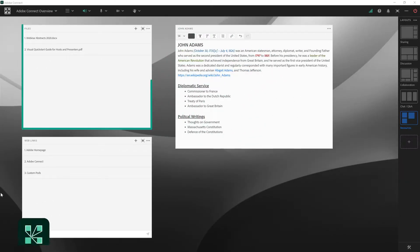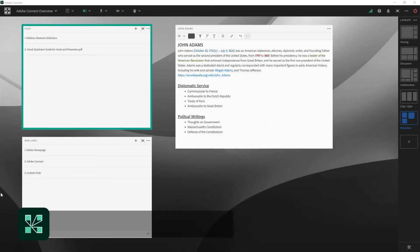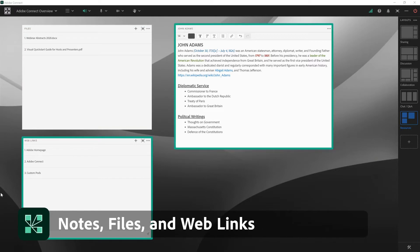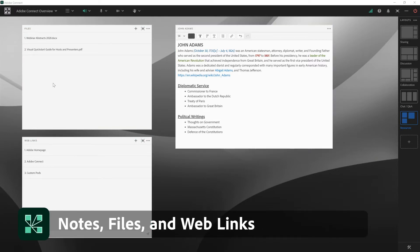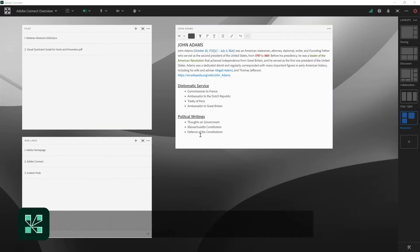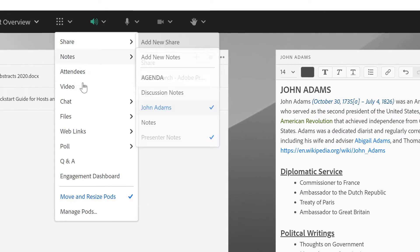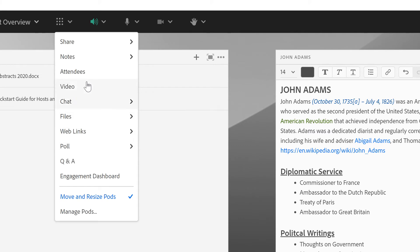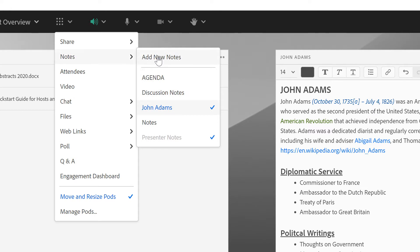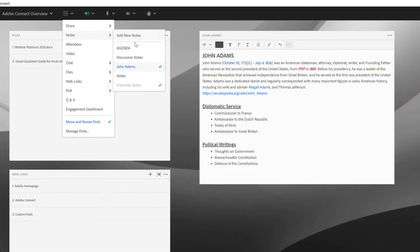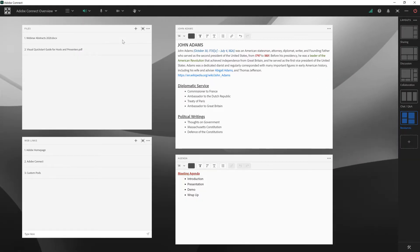In this video we'll take a look at the Files pod, the Web Links pod, and the Notes pod in Adobe Connect. You can see I've got all three types of pods on my stage already. It's worth noting that with Adobe Connect you can add many of these pods, including all three of these, multiple times to your stage. For example, if I'd like another Notes pod on my stage, I can simply go to the Pods menu, select Notes, and either add a new Notes pod or bring up a pod that I've already created.